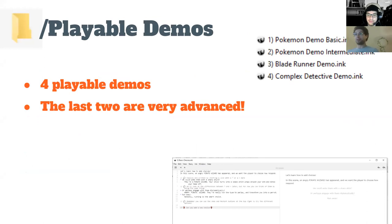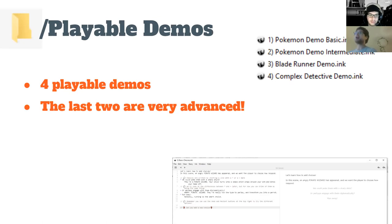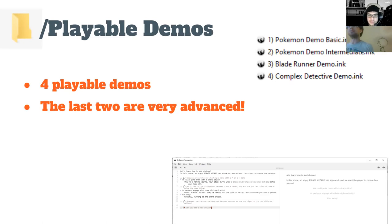Next, we've got four playable demos, each increasing in complexity. The first couple I'm going to walk you through in a little bit. The third and fourth are sort of fully playable games, or a scene from a game, that you can take apart just to get an understanding of how they work and the sort of things that you can build in Ink. They are probably more complex than anything you'll be doing in a short amount of time, but they're really good reference points.